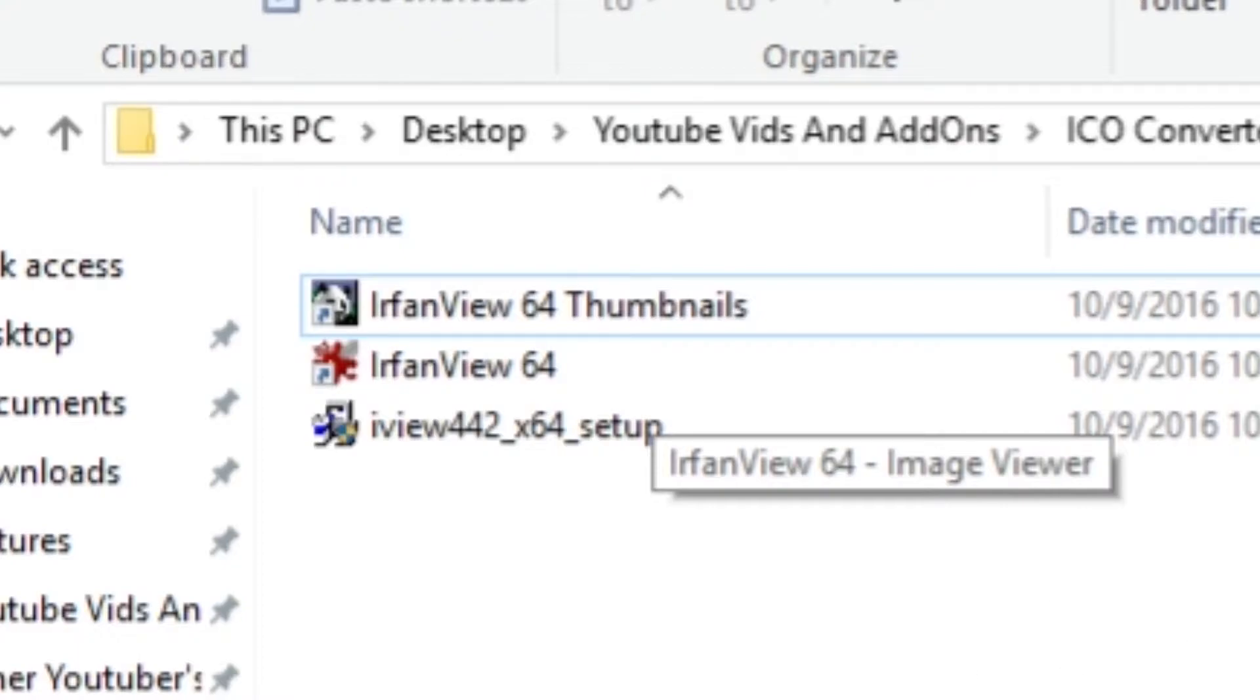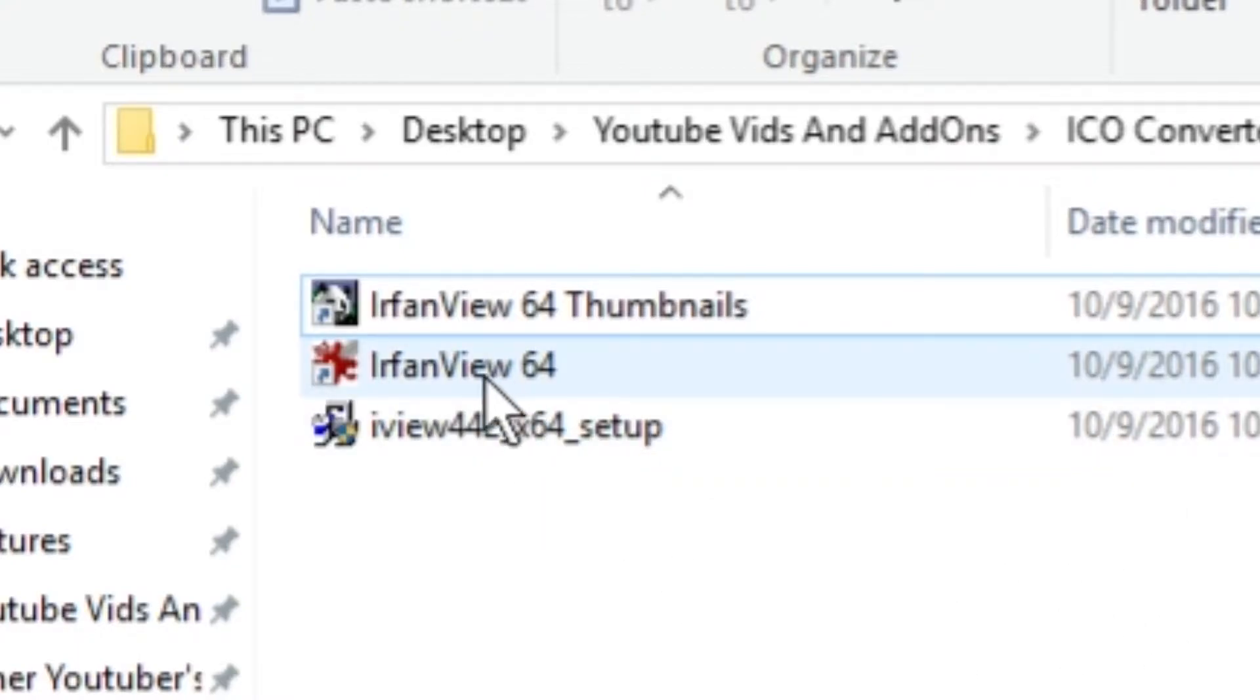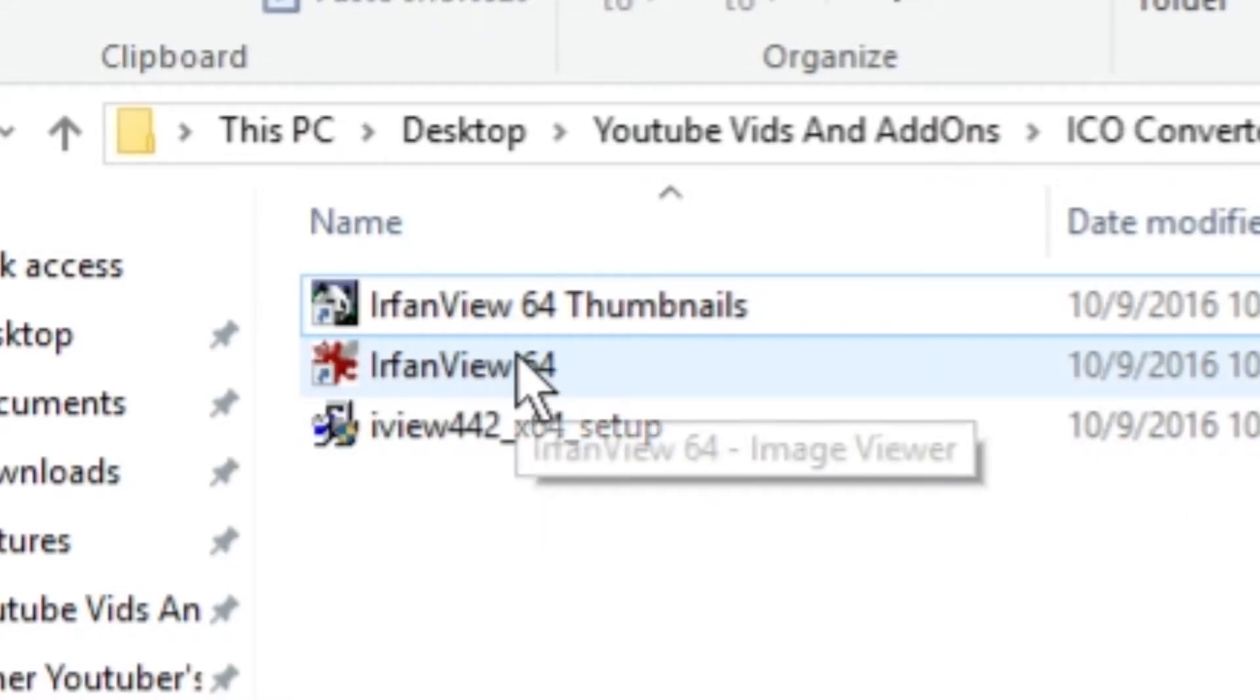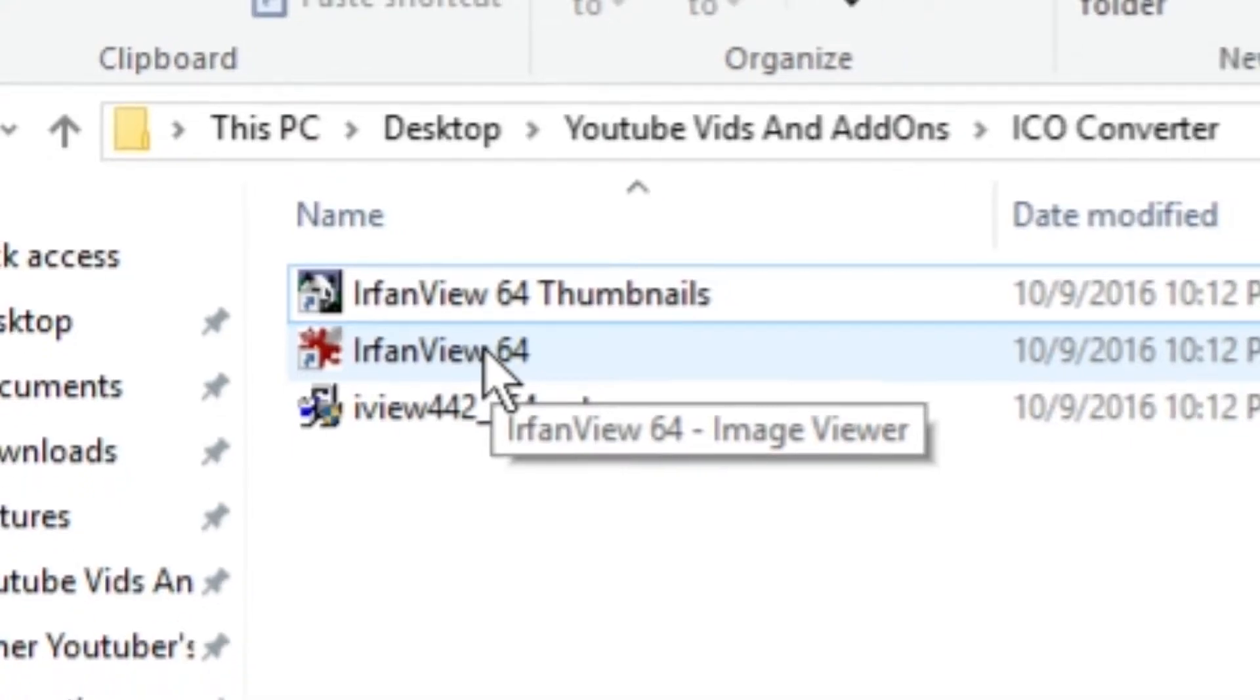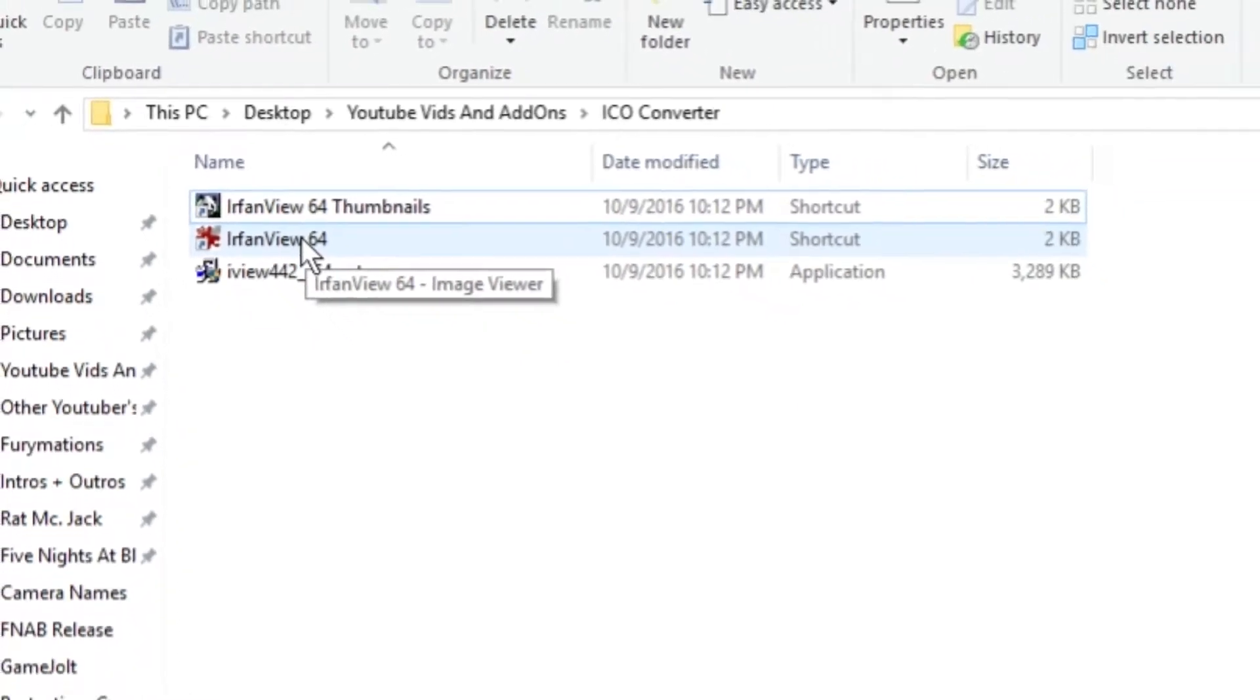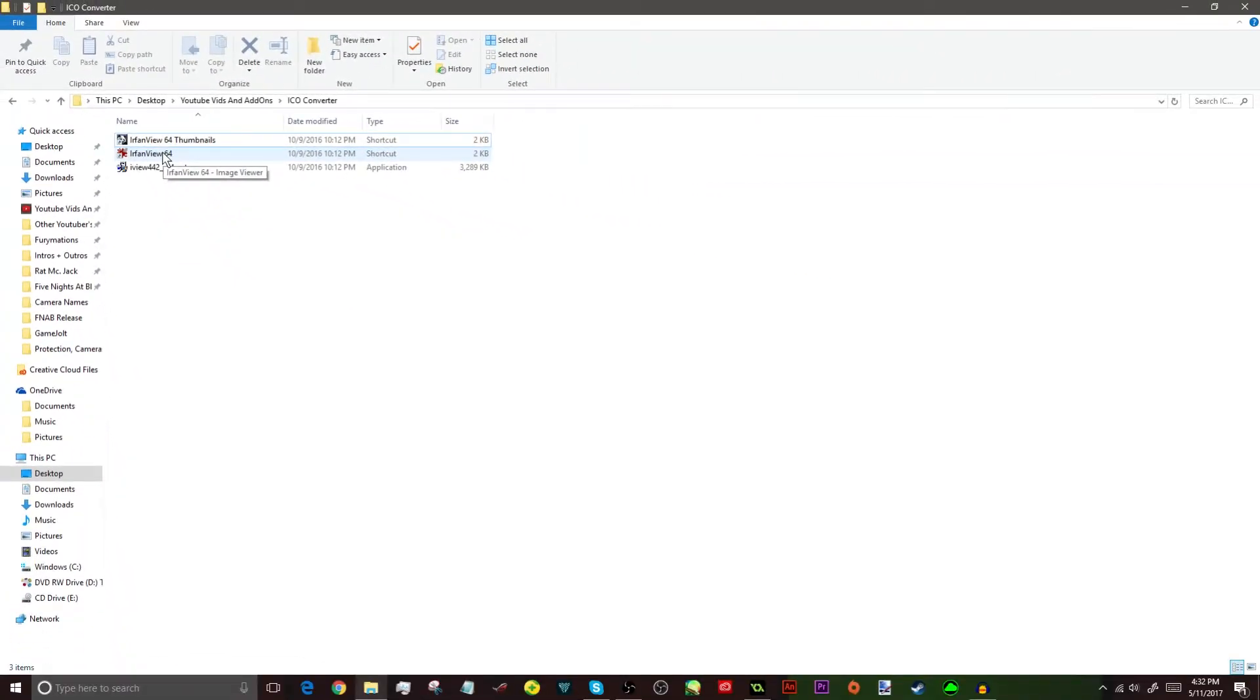Alright, so now what we need to do is open up something called IrfanView. Now, this is a program that lets you convert images, and you can also view images in it, but main purpose of this program is so you can convert your images into more complicated formats, such as icon files, which is what we're going to be doing today. So, I'm going to put a link in the description to download this from a website or from a tutorial, if somebody made a tutorial on it.